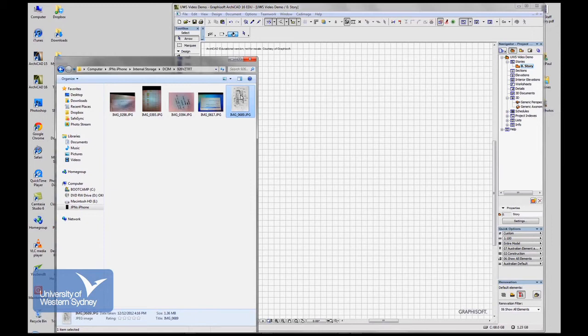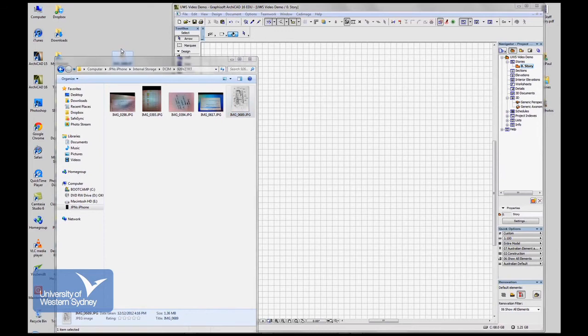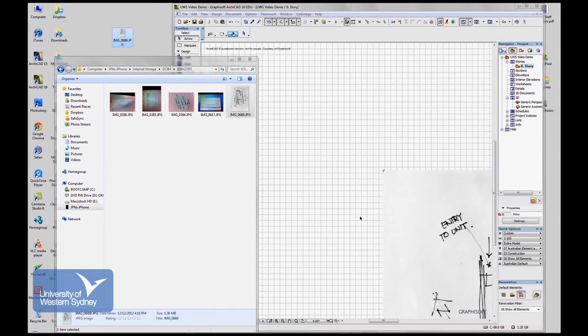You can't drag it from here straight into ARCHICAD. You just have to drag it to the desktop first and then once it's on the desktop you can drag it into ARCHICAD. There it is.